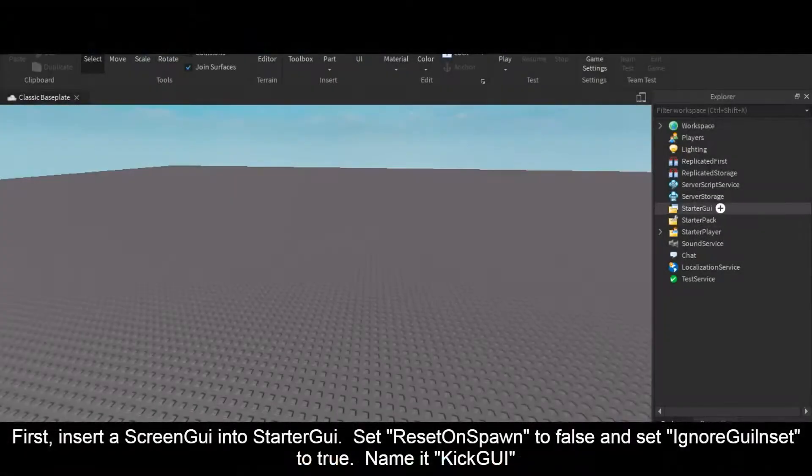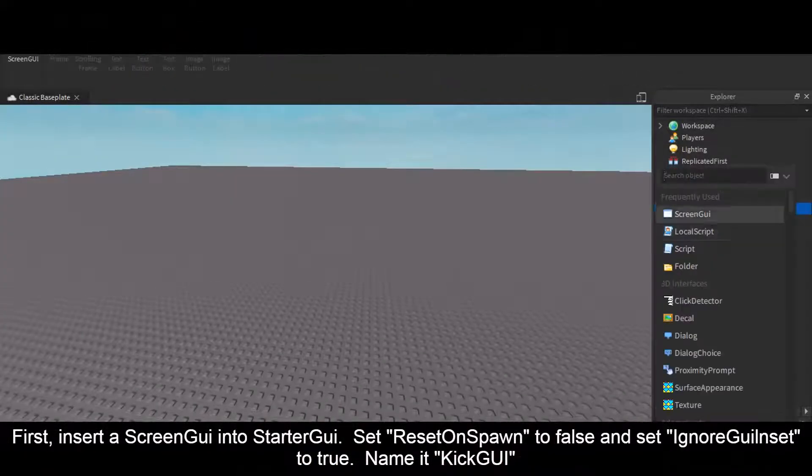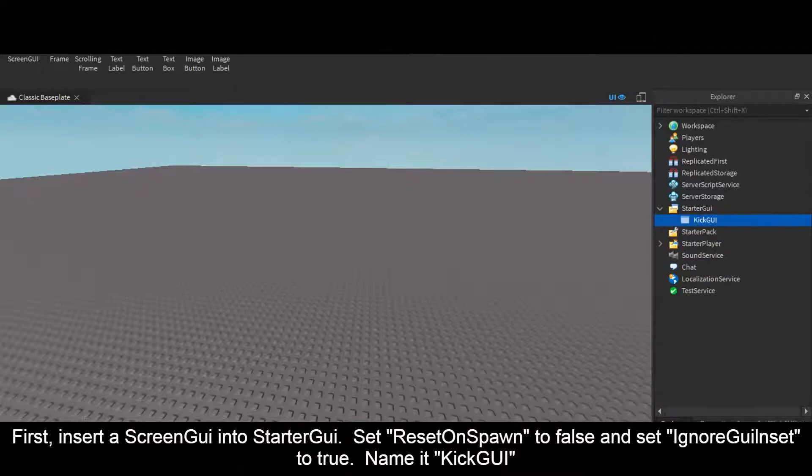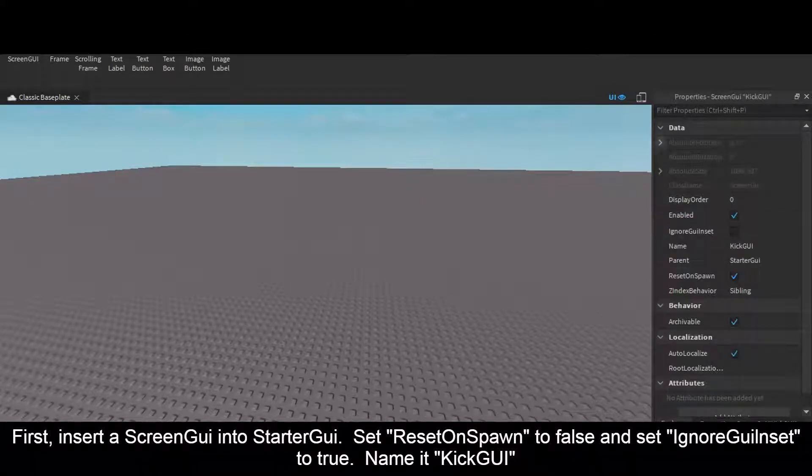First, insert a ScreenGui into StarterGui. Set ResetOnSpawn to false and set IgnoreGuiInset to true. Name it KickGui.